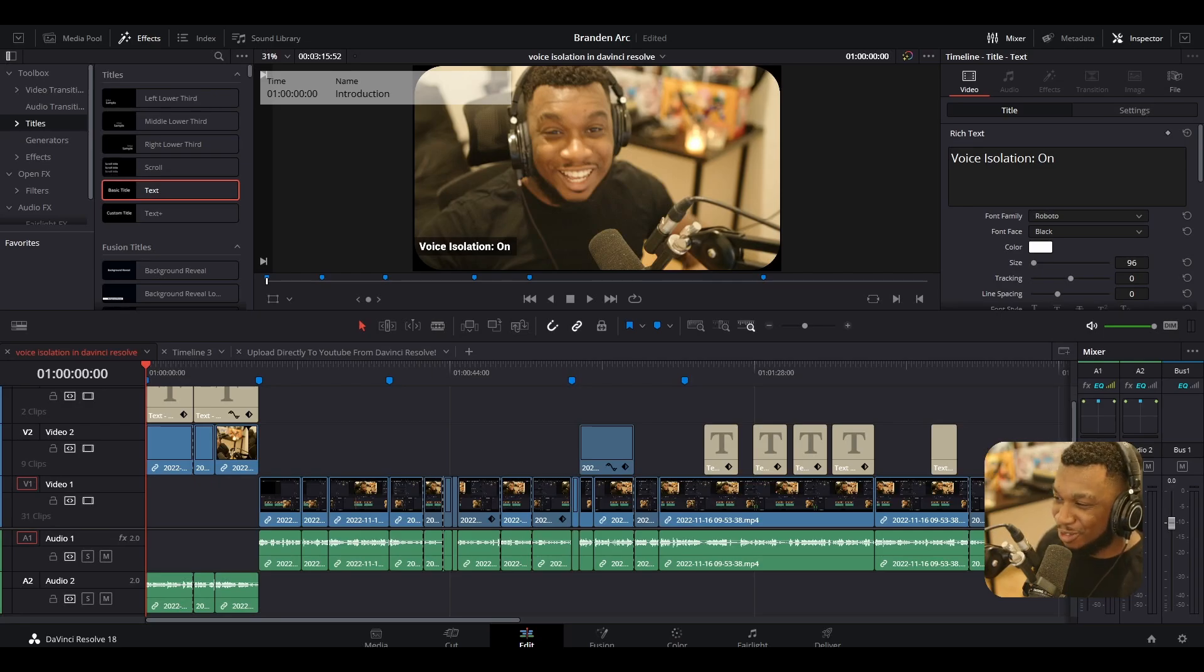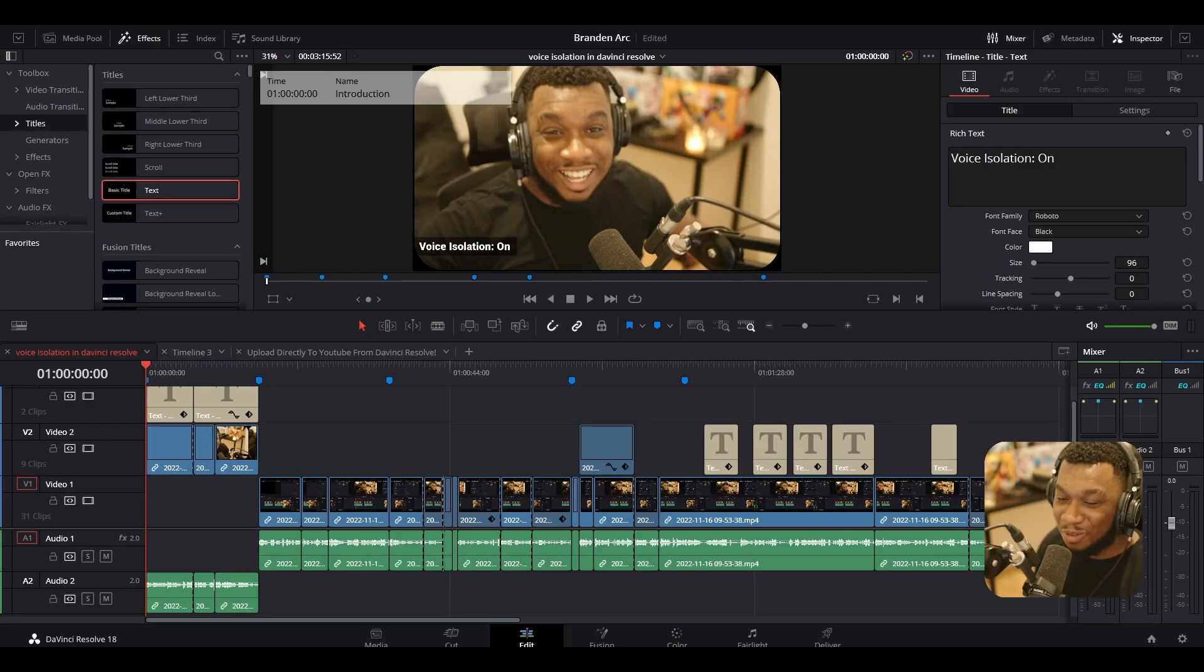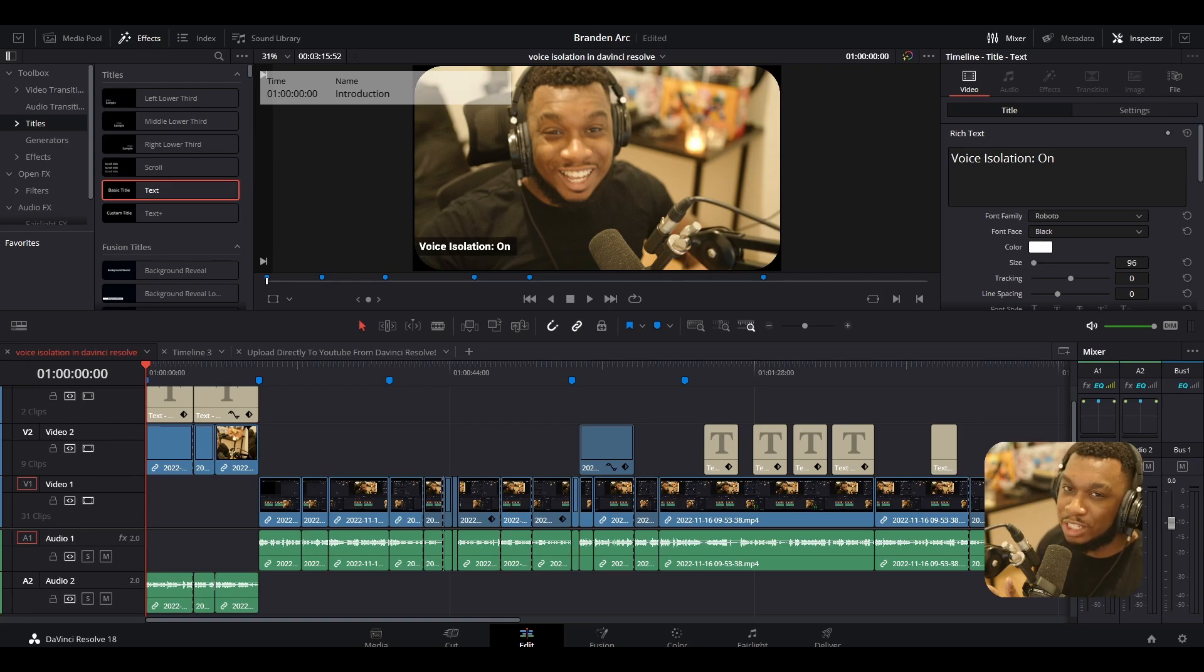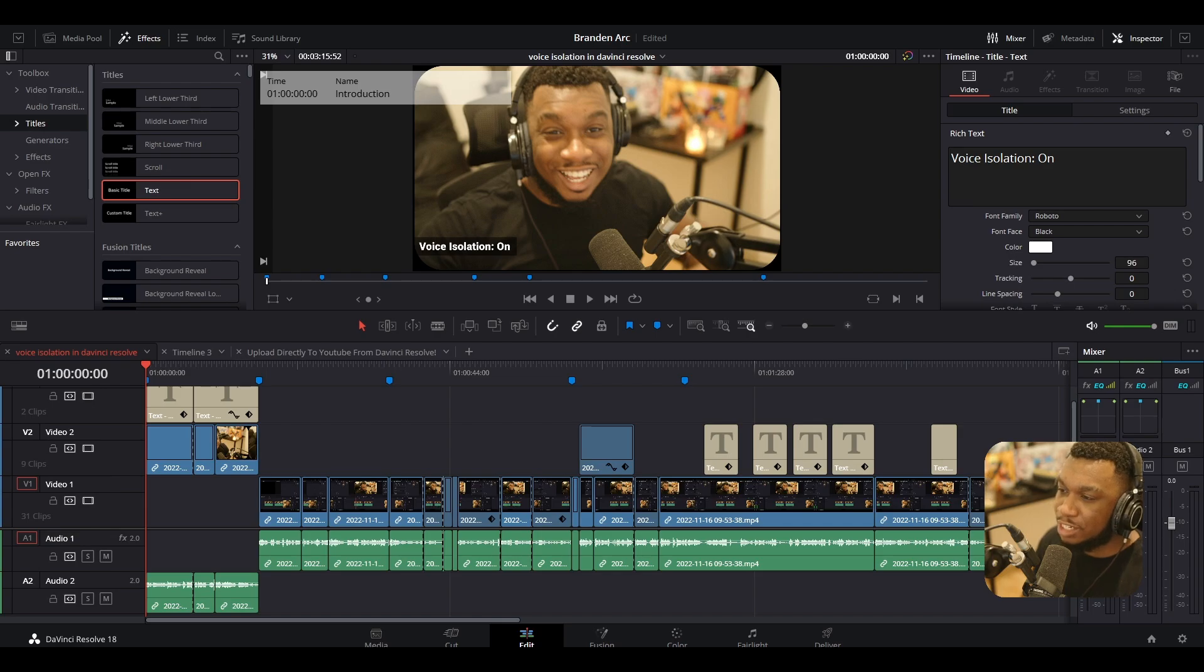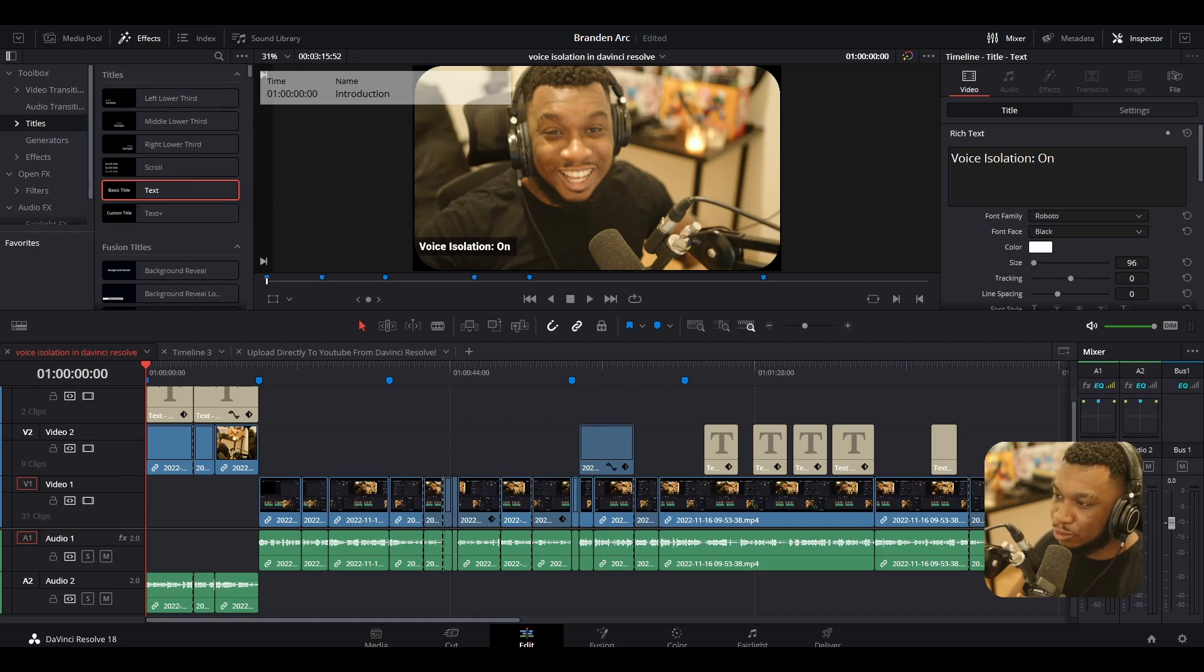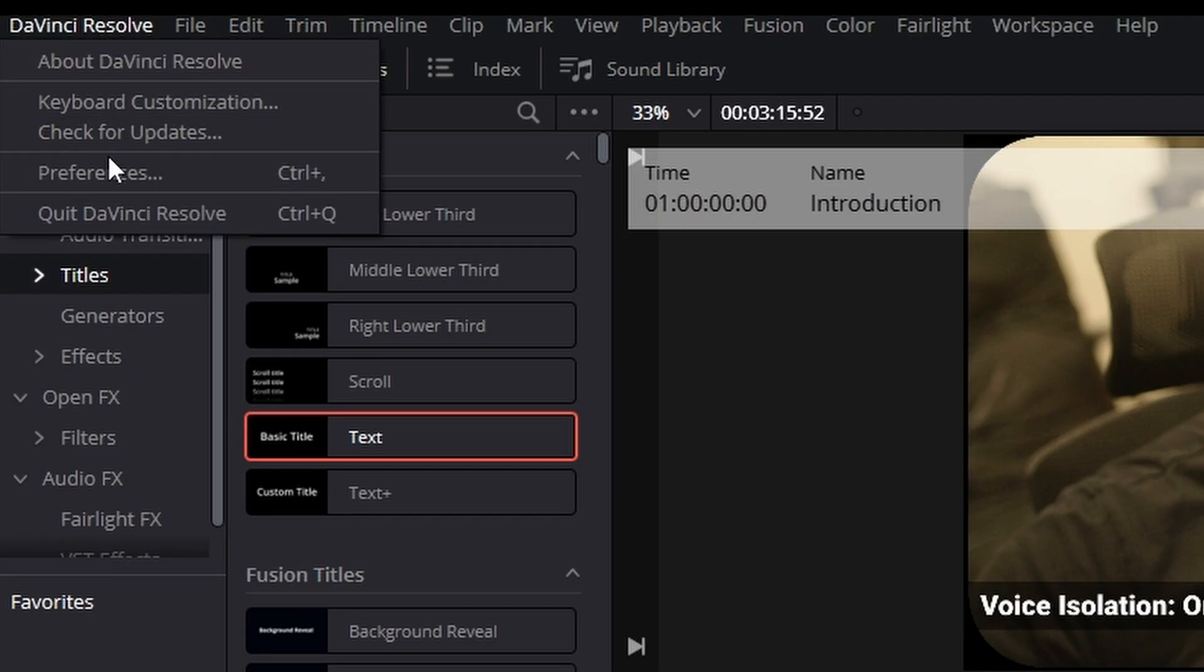So here we are in DaVinci Resolve. Welcome, welcome. Let's get started. How do we upload to YouTube? The first thing we're going to need to do is connect our DaVinci Resolve to our YouTube account. The way to do that is navigate to the top left corner. You should see something that says DaVinci Resolve. Click onto that and then go to preferences.